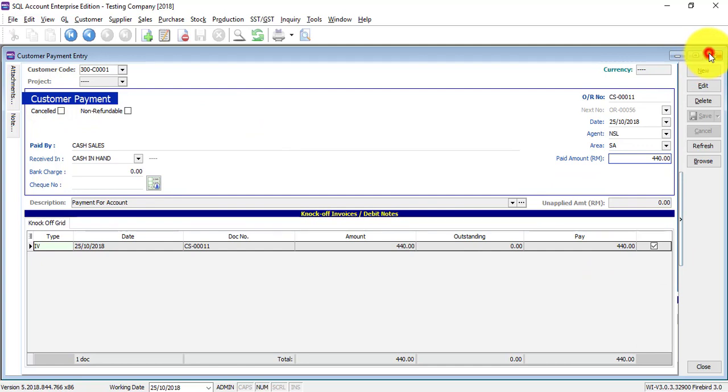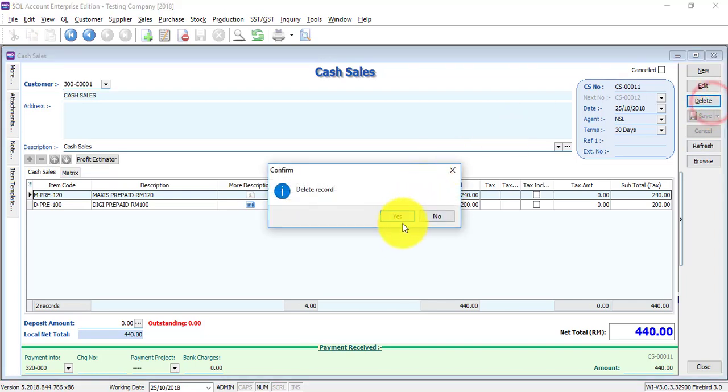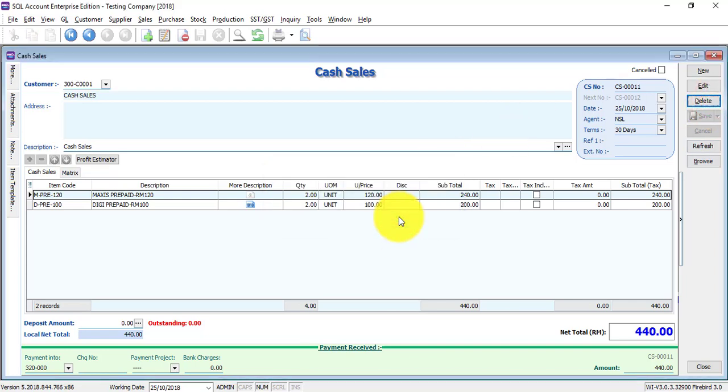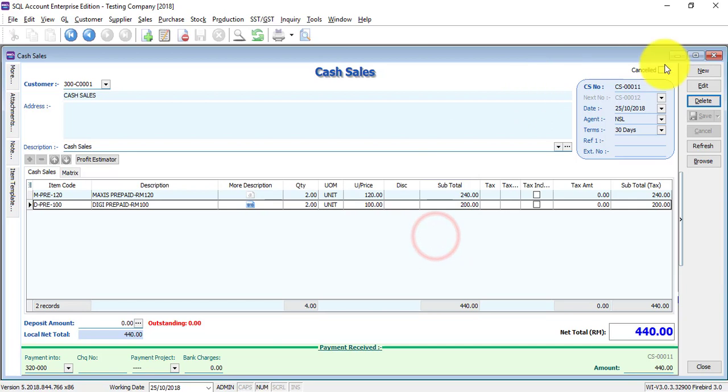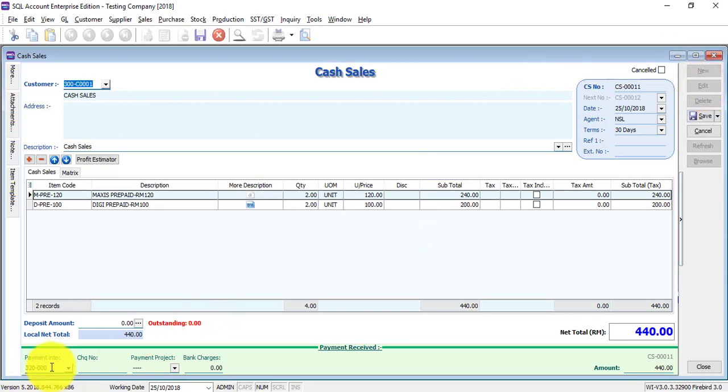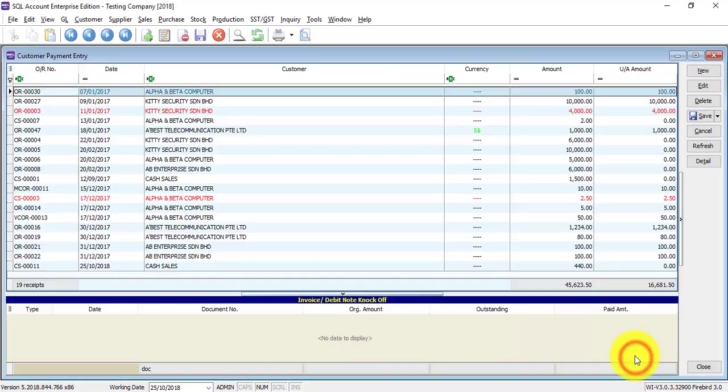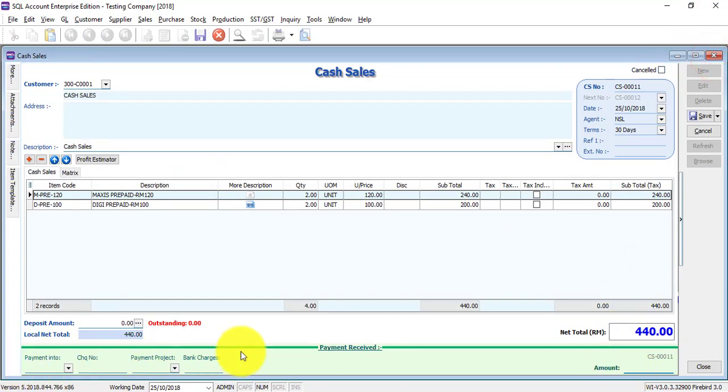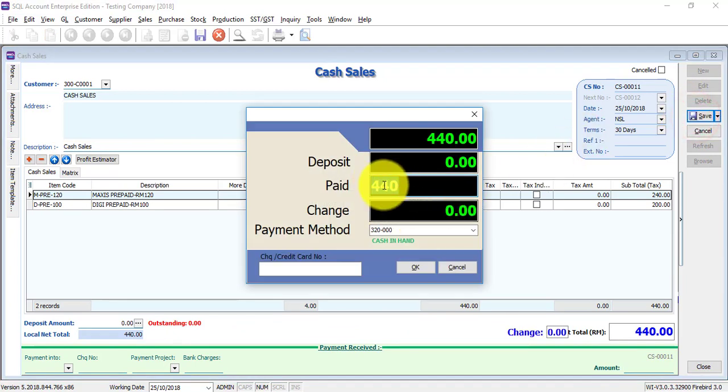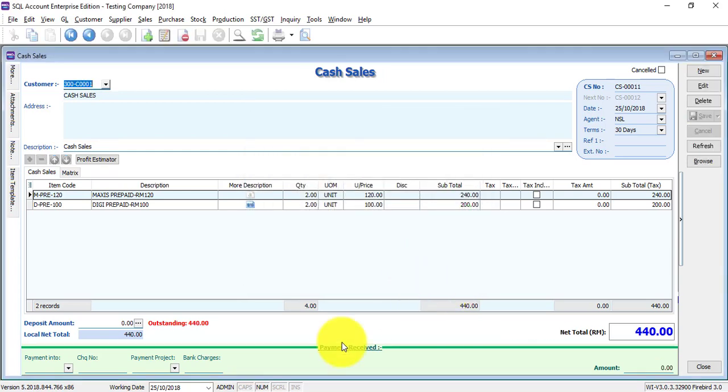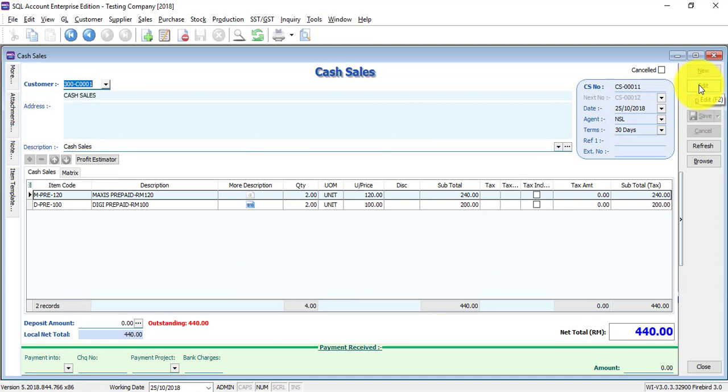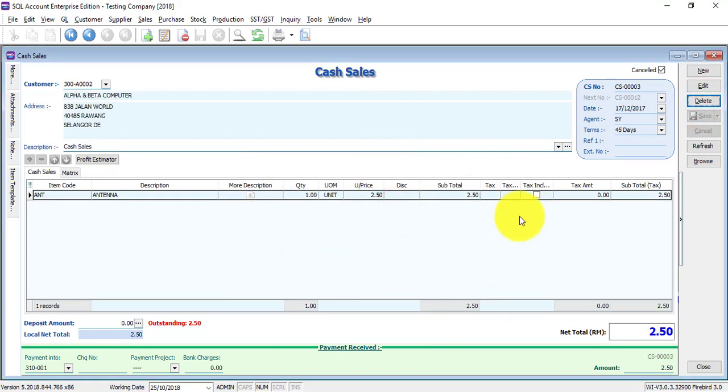If you want to edit or delete this cash sales, you're not able to delete because the customer payment has been knocked off for this cash sales. To edit or delete this cash sales, what you need to do is click on edit, remove all the information at the bottom. Make sure it's empty all the way, click on save, remove this pay amount to zero, click OK. Then there is an outstanding because nothing has been paid. By using this, then you can change it by clicking on edit or click on delete to delete this cash sales.